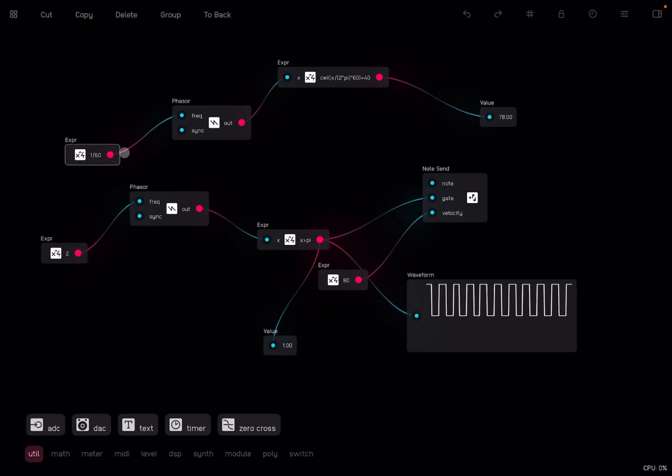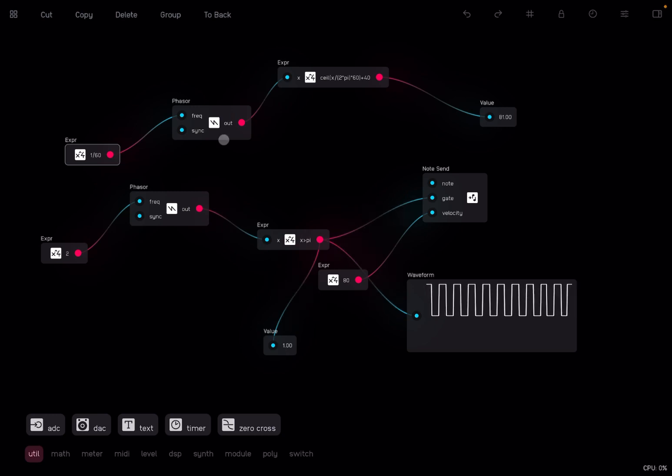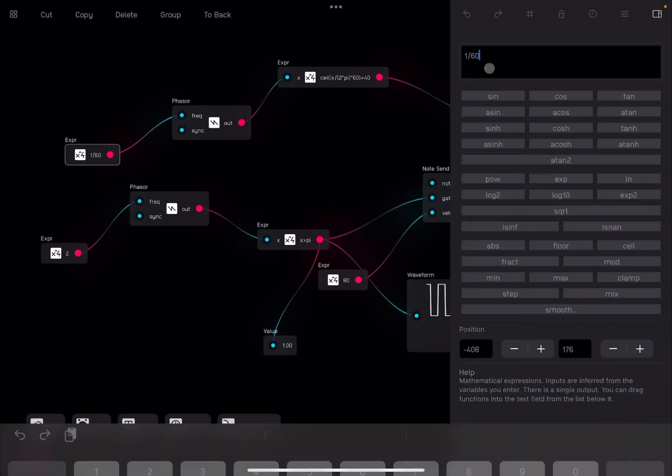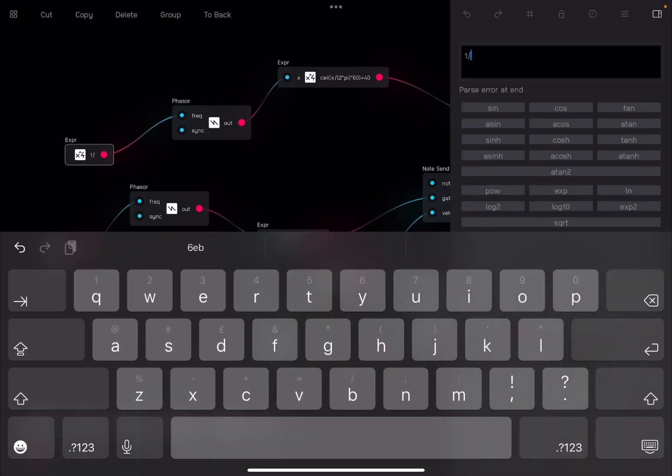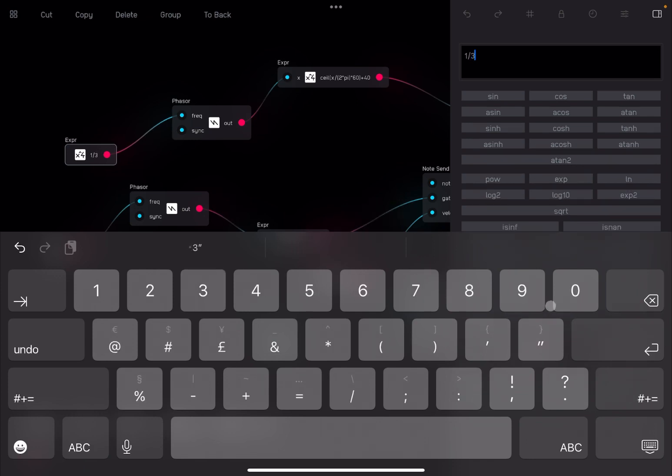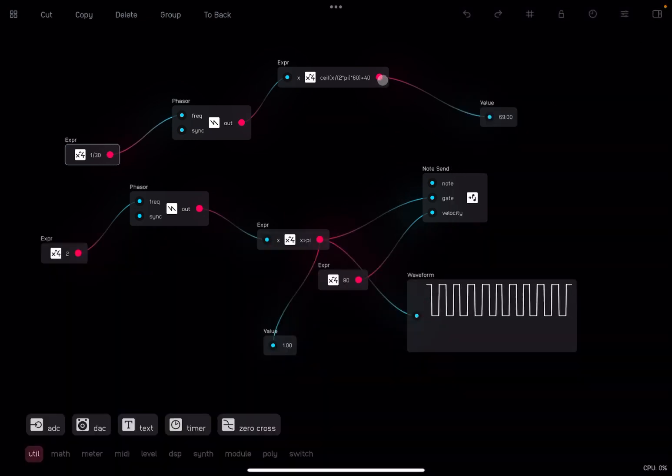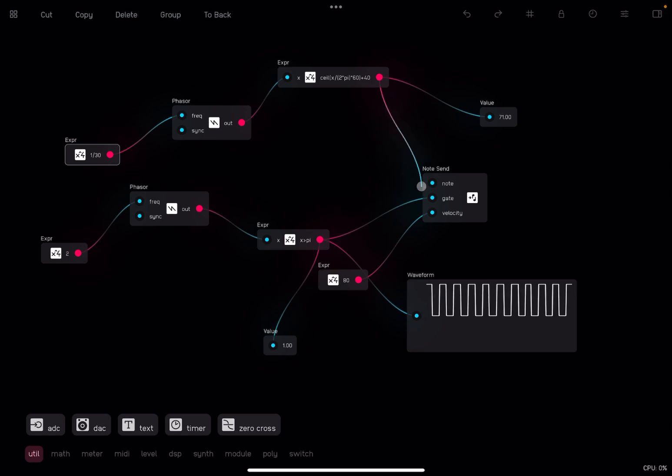Now, what we need to do is in this expression node here, we need to double again the speed. So what we're going to do is to divide that by half of it. So instead of by 60, we're going to divide that by 30. Now let's reconnect it and let's listen.